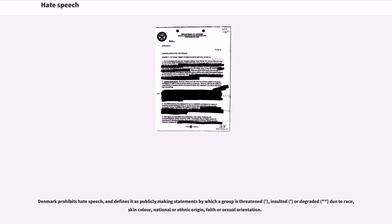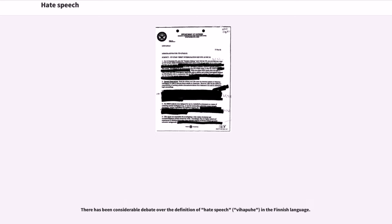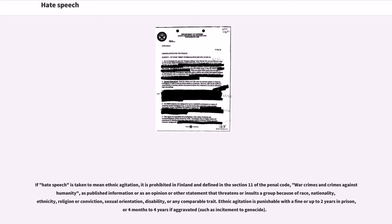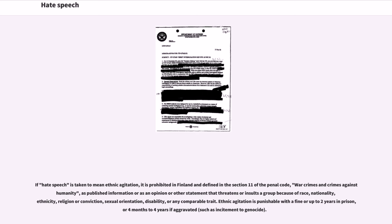There has been considerable debate over the definition of hate speech (vihapuhe) in the Finnish language. If hate speech is taken to mean ethnic agitation, it is prohibited in Finland and defined in Section 11 of the Penal Code (War Crimes and Crimes Against Humanity) as publishing information or as an opinion or other statement that threatens or insults a group because of race, nationality, ethnicity, religion or conviction, sexual orientation, disability, or any comparable trait. Ethnic agitation is punishable with a fine or up to two years in prison, or four months to four years if aggravated, such as incitement to genocide.